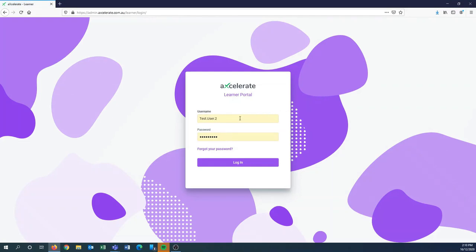You will then have to put in your username and password. For this video we are going to be using a test user password, so the username is test.user.2 and the password is global with a capital G 123.